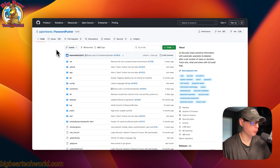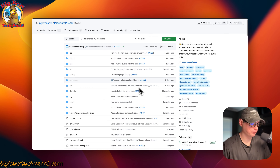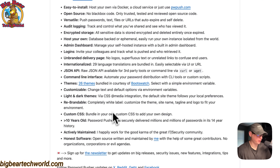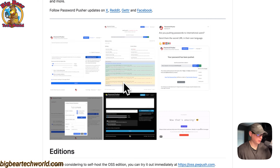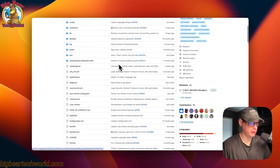So this is what I'll be installing today — Password Pusher. Here it is on GitHub, so you can see the source code. It's open source. You can securely share sensitive information with automatic expiration and deletion after a set number of views or duration, and track who, what, and when with full audit logs. So this is all the features that it has, and here are some screenshots. This is what I'll be installing today on Dockage.